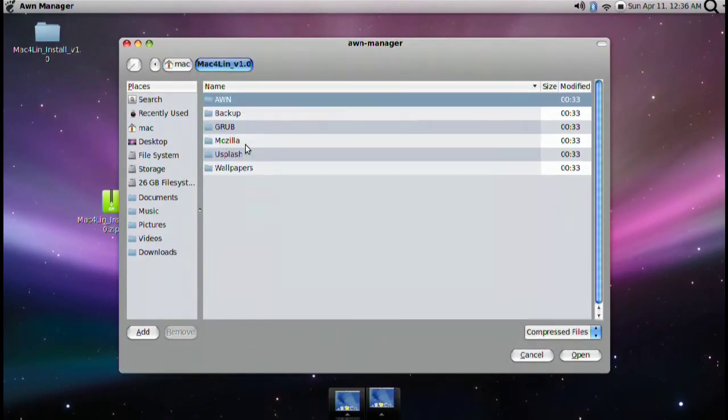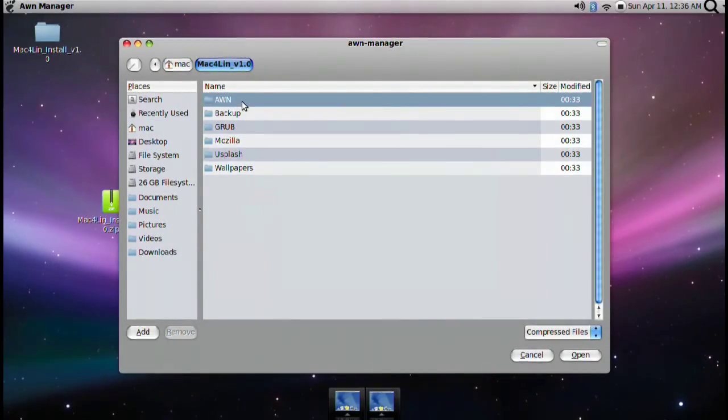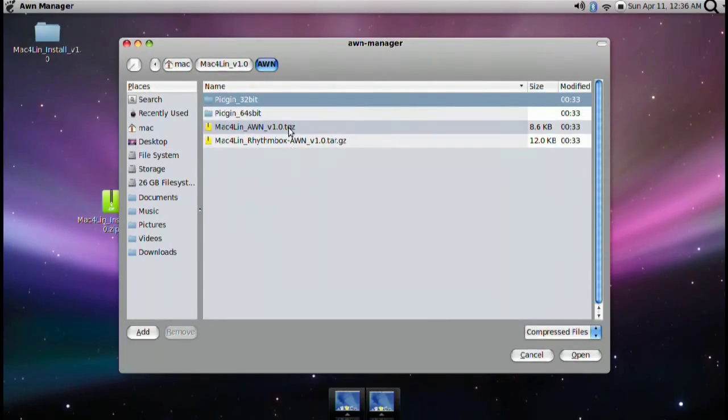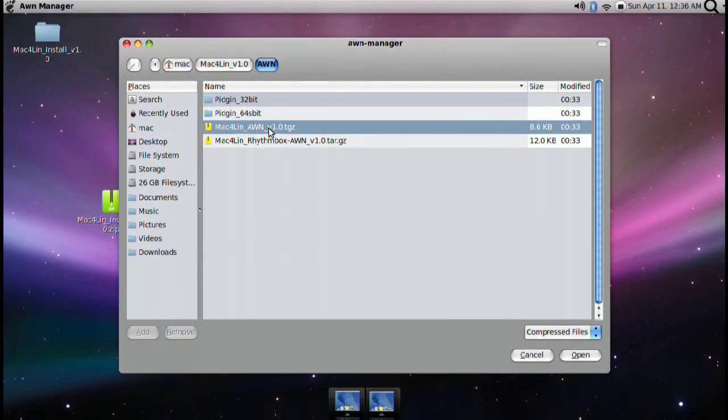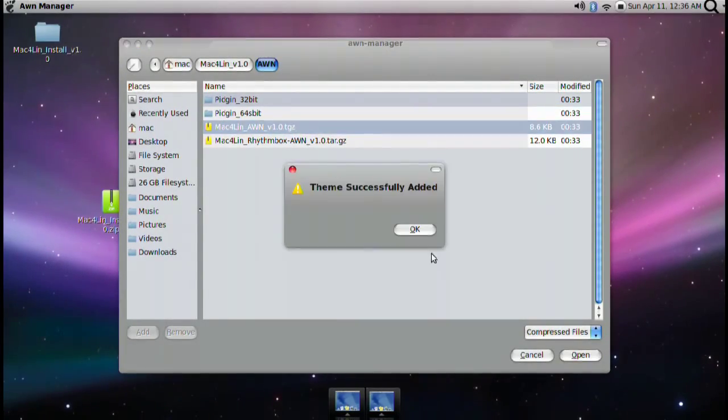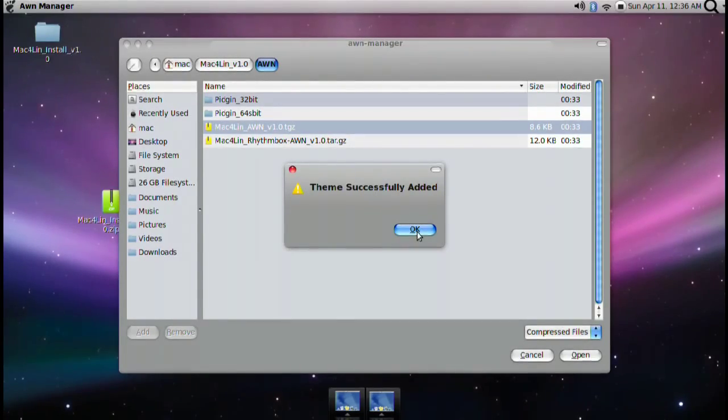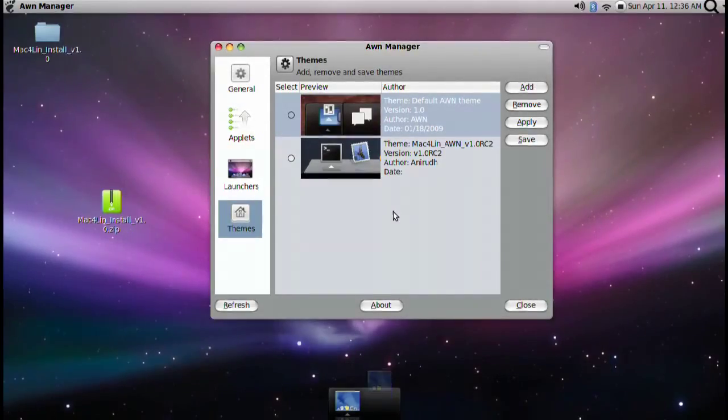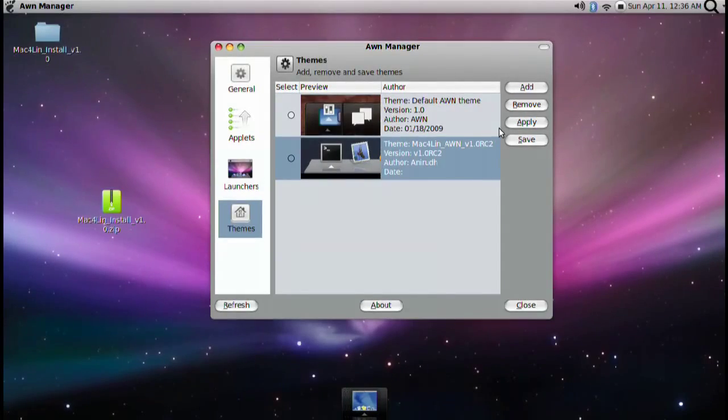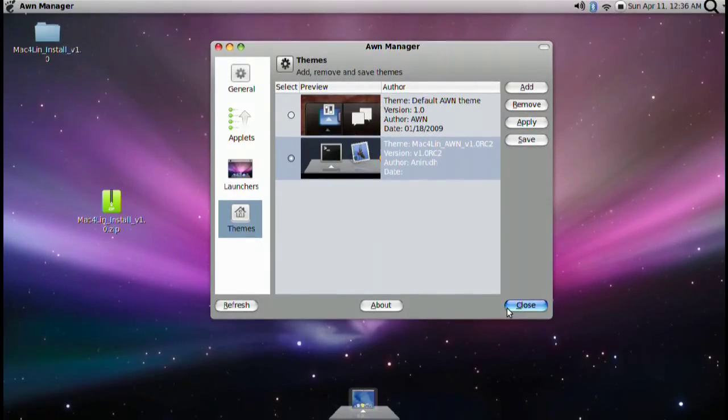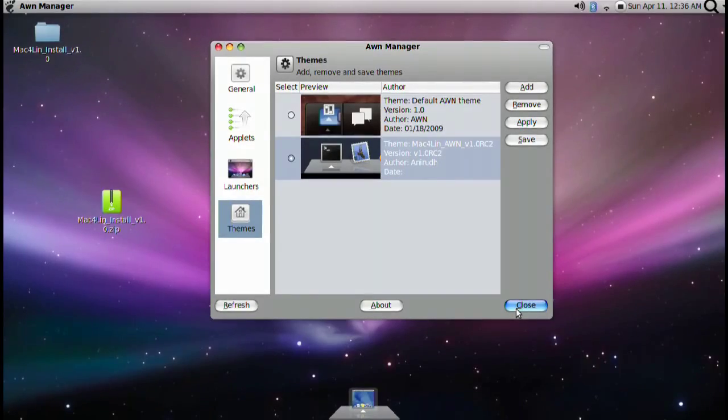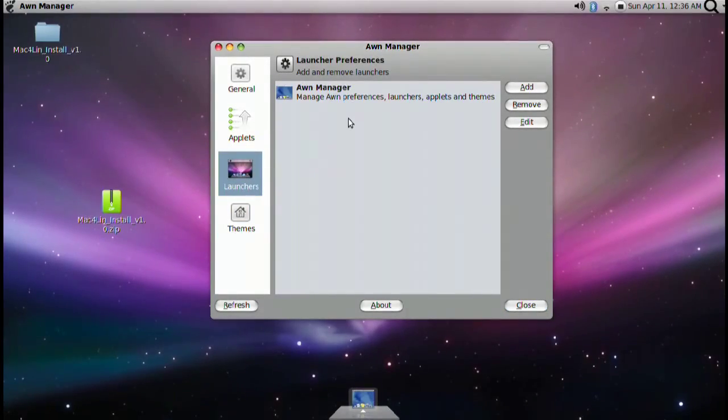So go ahead and add. Go into the Mac4Lin version 1.0. Go into Avant and go into the Mac4Lin Avant version 1.0.tgz. And then once you double click that it will tell you that it's successfully added. Click OK. And there it is. Click apply. And voila. That's basically how that works.